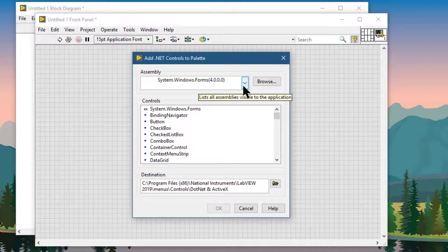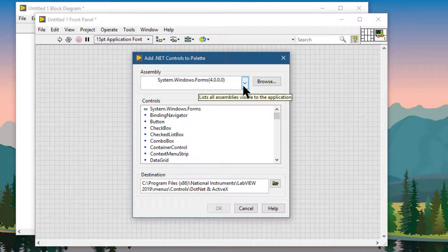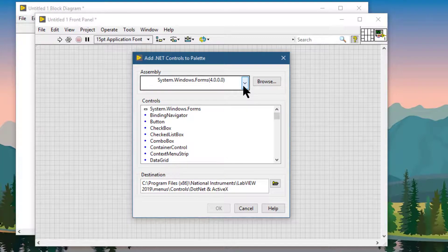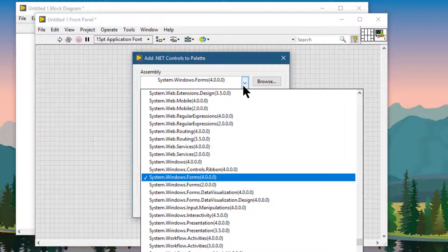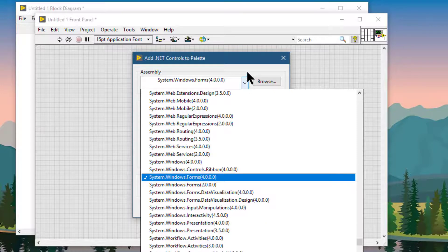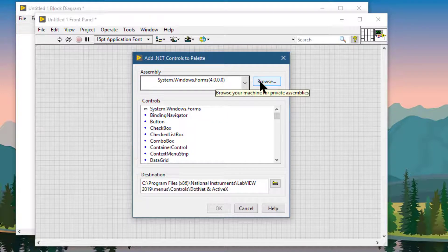So from select an assembly from this dialog, we can select an assembly and we can also click the Browse button to access private assemblies.